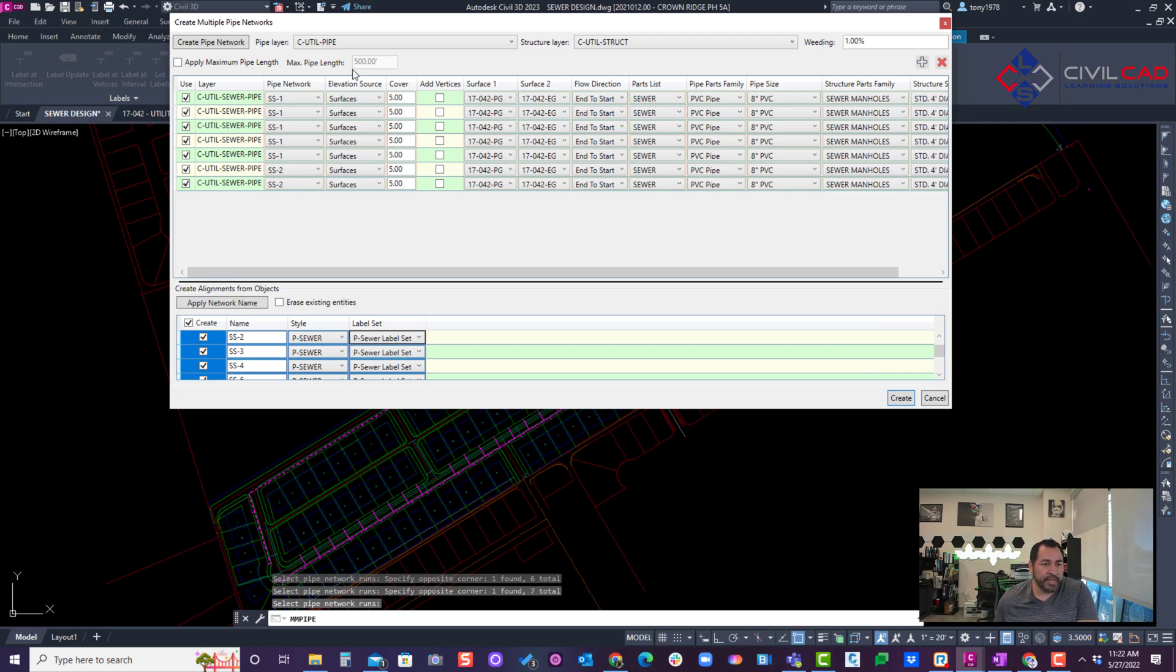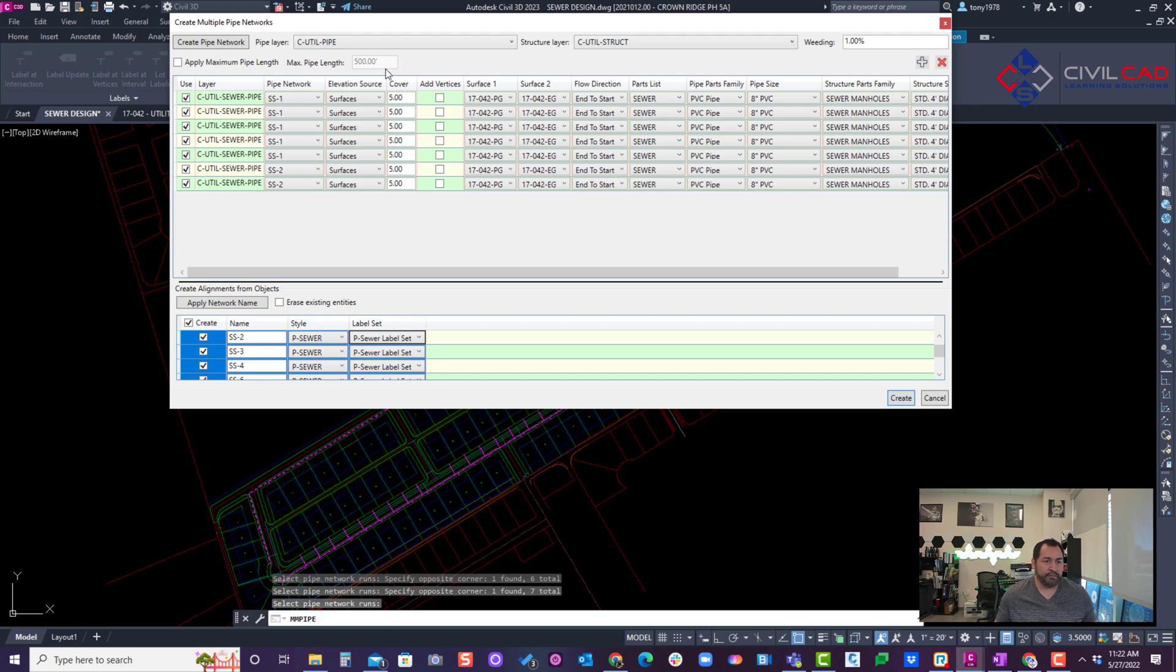Now there's a button here if you wanted to include a manhole every 500 feet. If there is something beyond 500 foot, you can include right here this button.